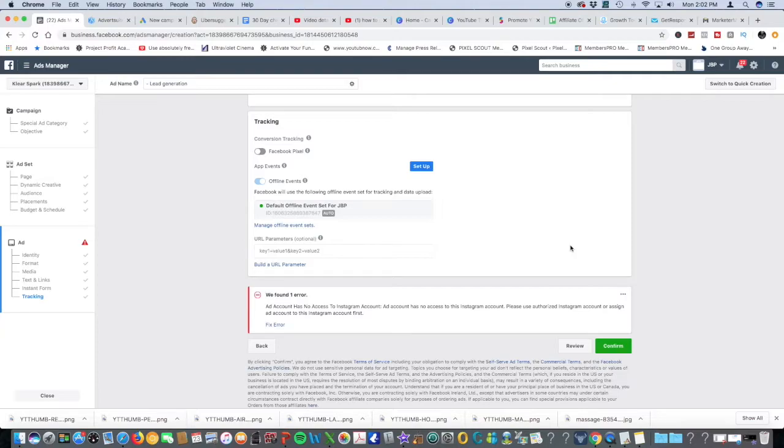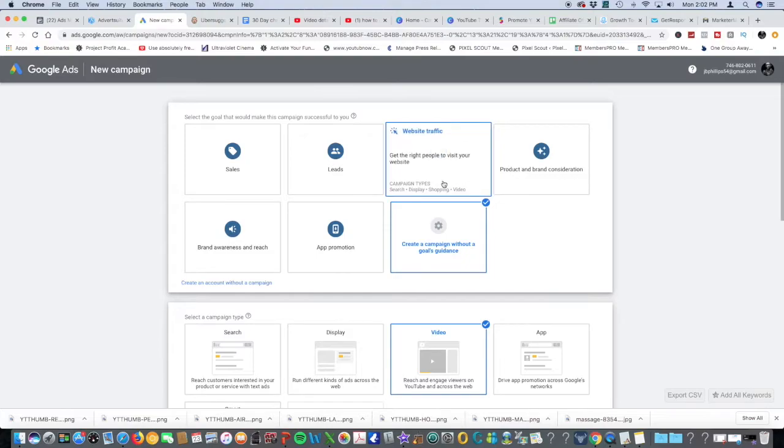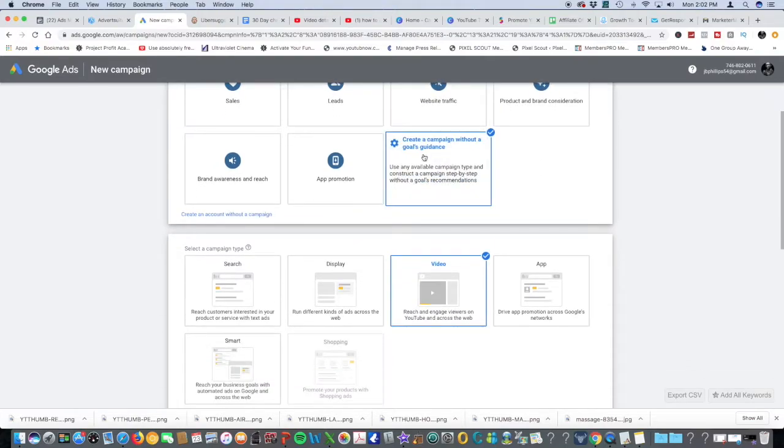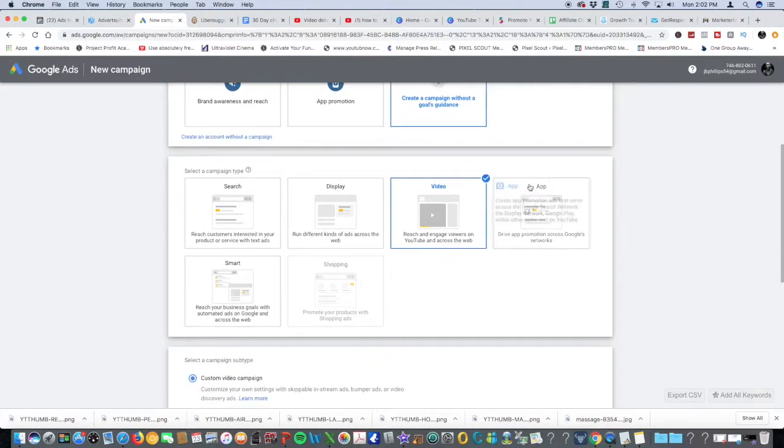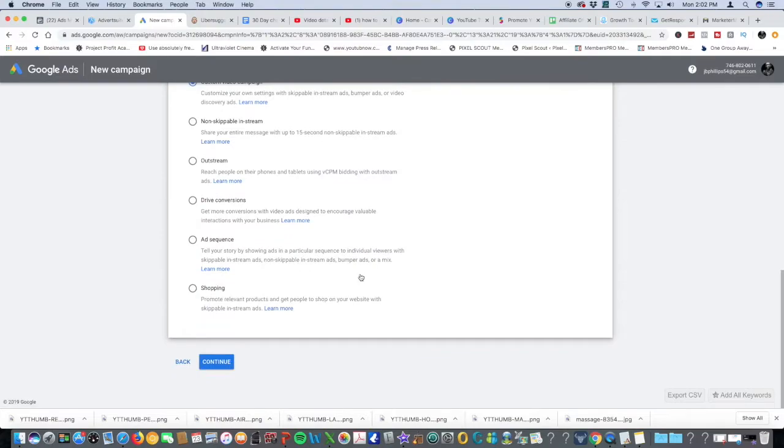Let's dive into YouTube. With YouTube, I'm going to show you a method of actually creating a video with no tech skills, no camera, and all you need is images in under 10 minutes. Go in the back of Google AdWords, select create a campaign without a goals guidance, select video, and then keep it on custom video campaign. Hit continue.